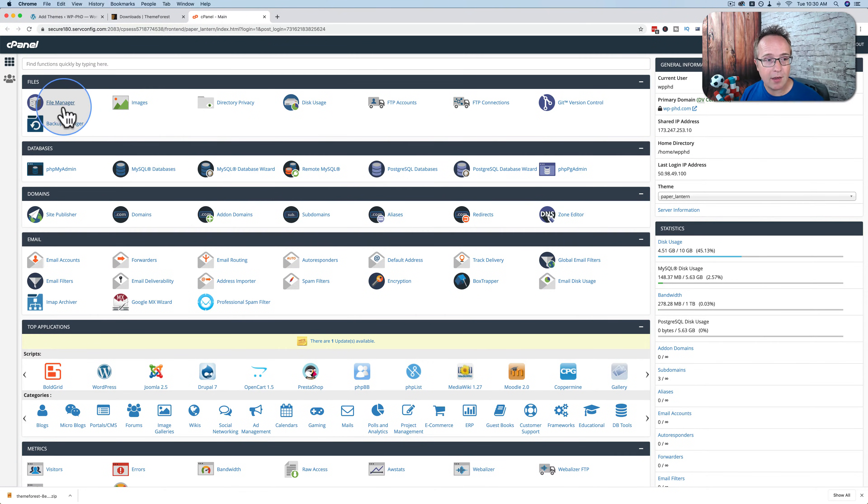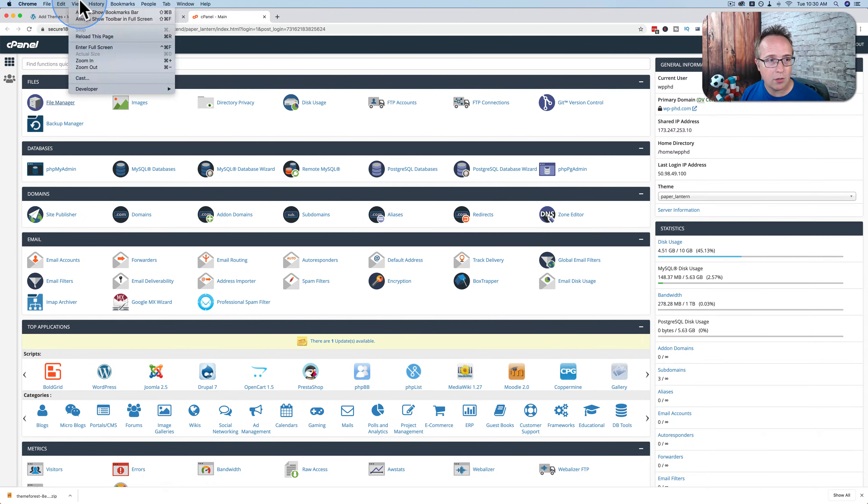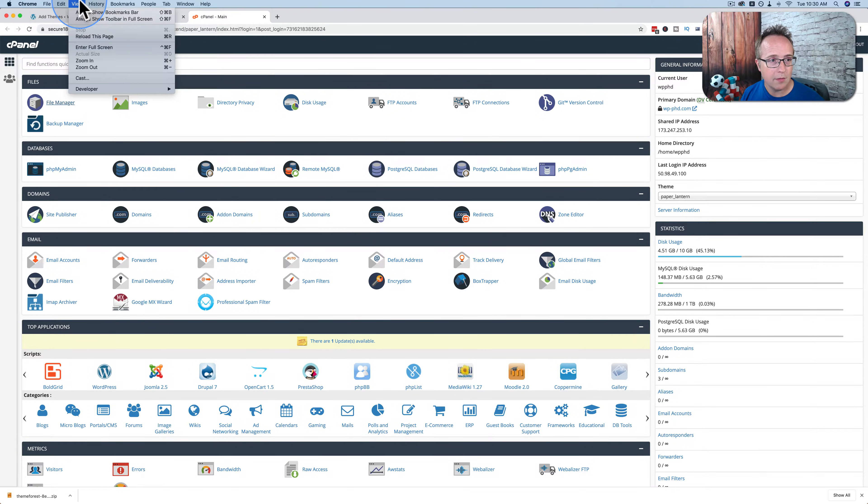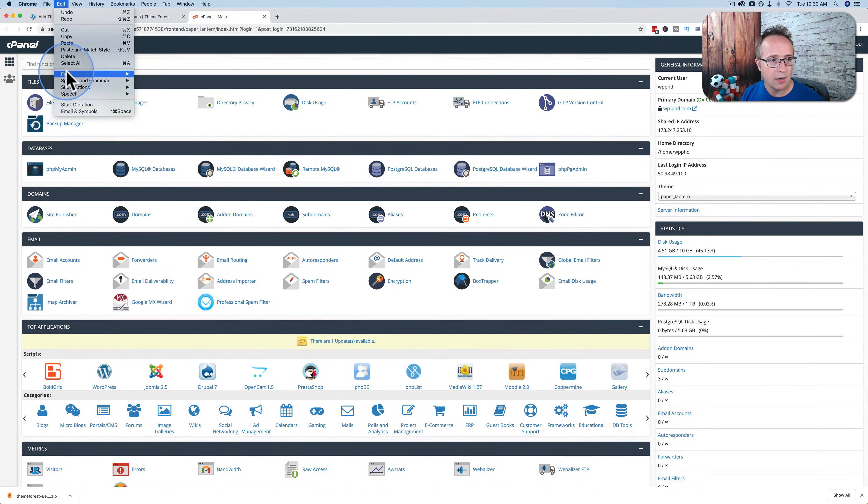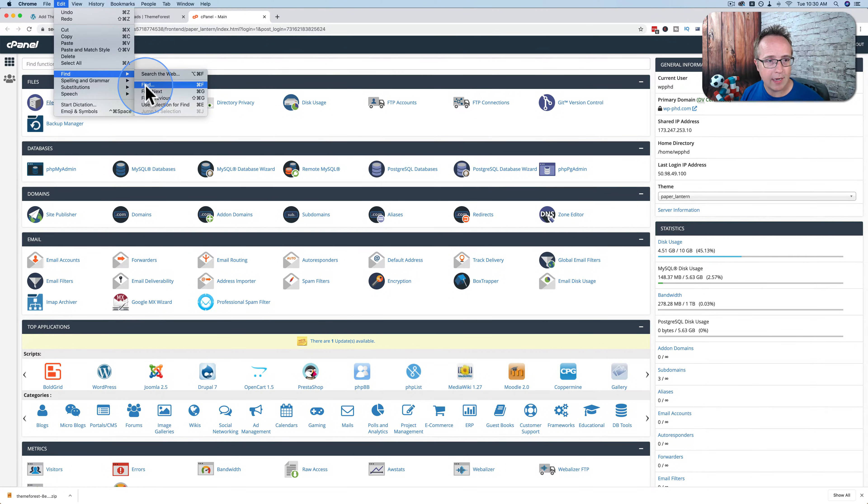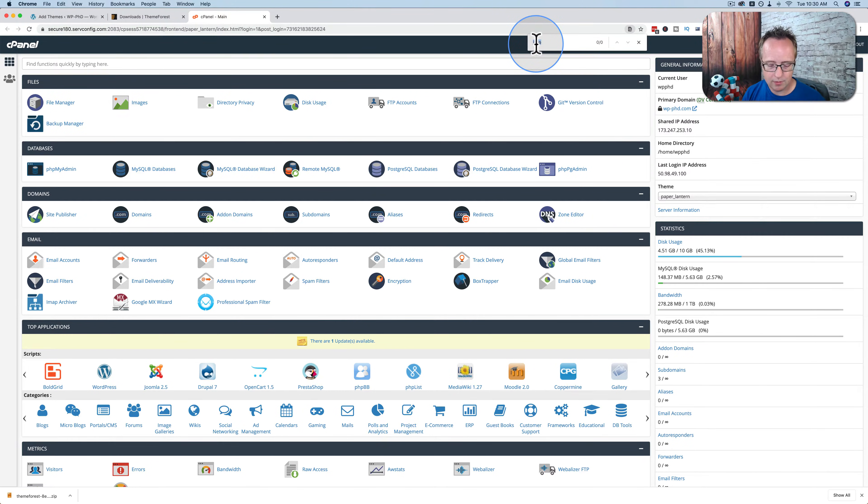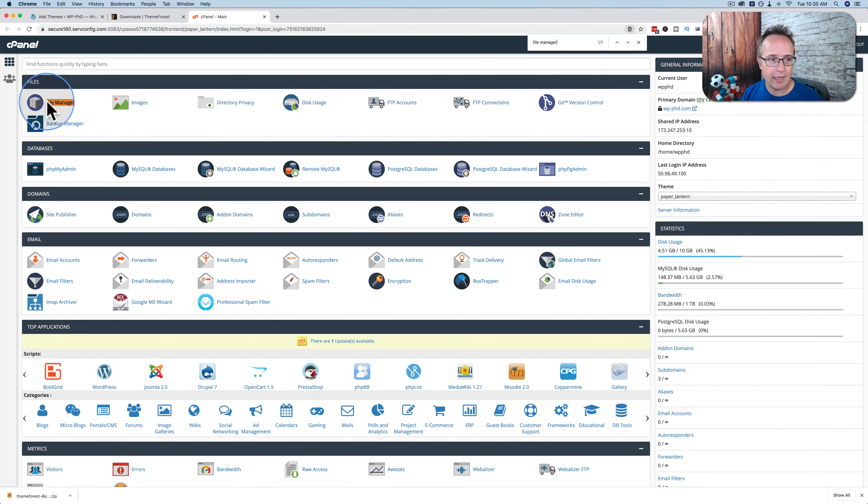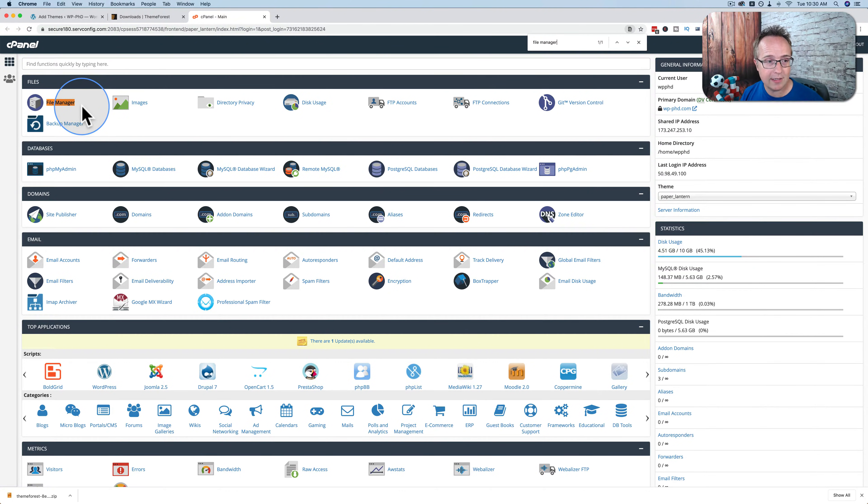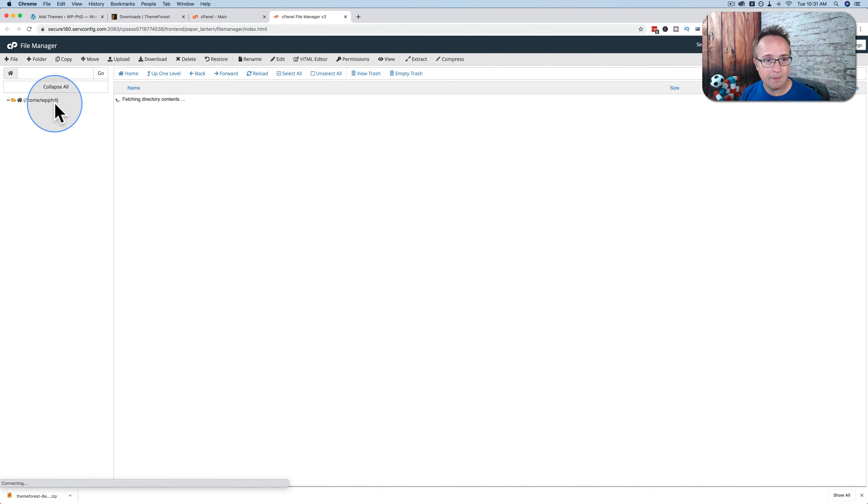If you cannot find File Manager, go to Edit, and then Find, and then Find again. Then you can just type in right up here, File Manager, and it should highlight it and bring you to the spot in the page where that File Manager link exists. When you found it, click on it.